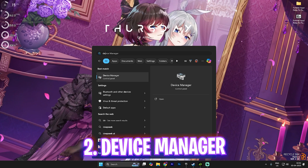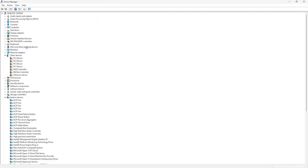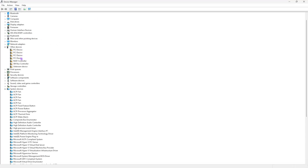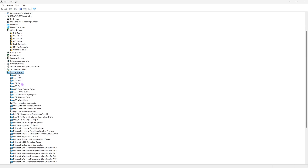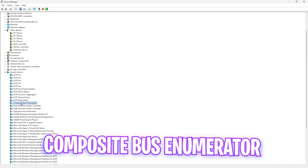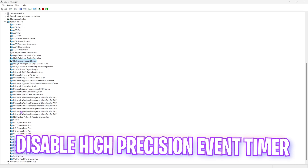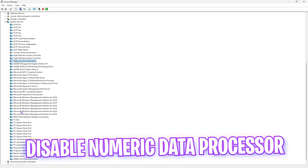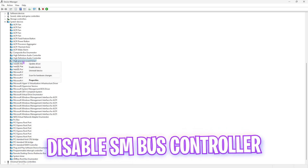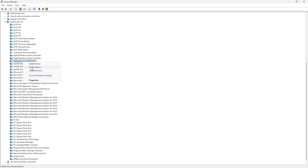Next step is device manager. Head over to device manager on your PC, scroll down until you find system devices. In there you'll find composite bus, high precision event timer, and if you have numeric data processor and SM bus controller, I recommend right-clicking on these drivers and clicking disable device. All of these add input latency to your game, and disabling them will help improve your input latency drastically.